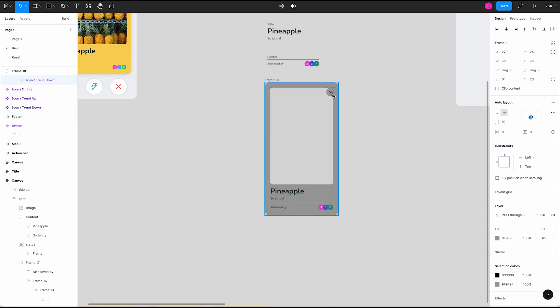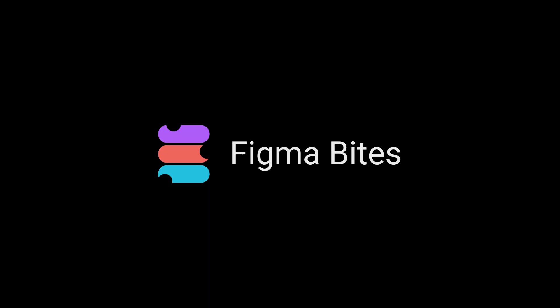That's a really tasty feature. I hope you enjoyed our auto layout buffet and learned something along the way. Thanks for watching.